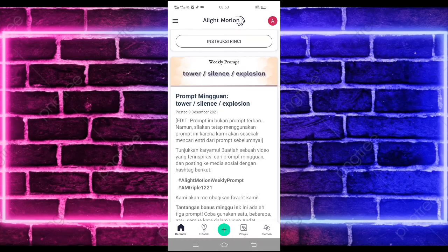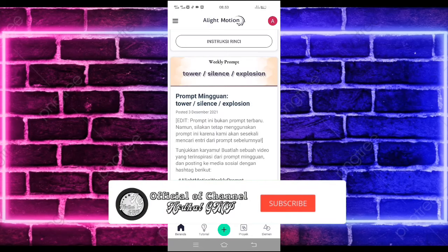Yo, hello guys, balik lagi bersama saya di Abdal GMP. Pada video kali ini saya akan membuat lagi tutorial efek emotion yang lagi viral di TikTok. Untuk hasilnya itu seperti di video awal tadi. Jika kalian suka, jangan lupa di like.